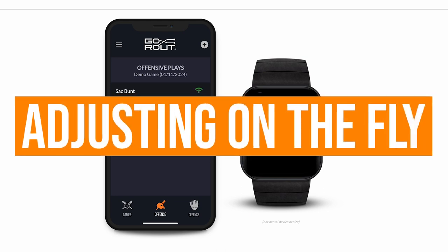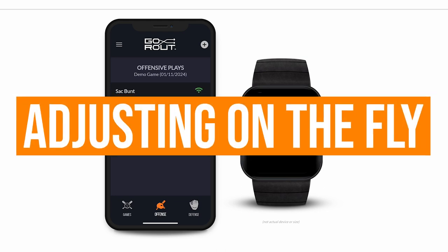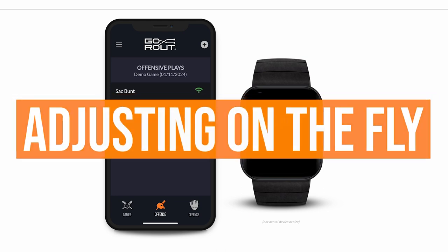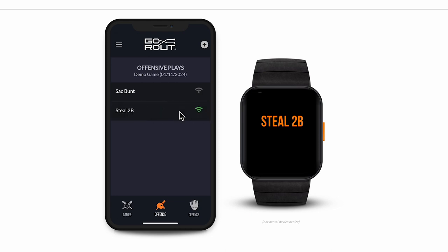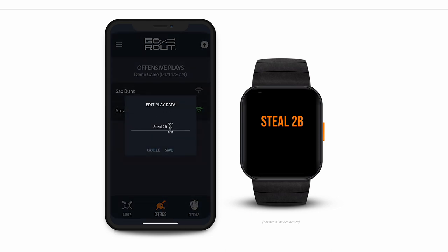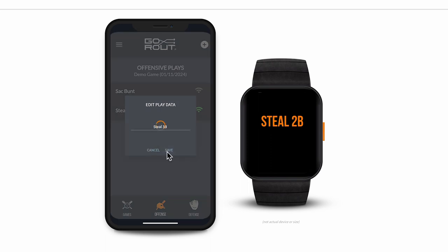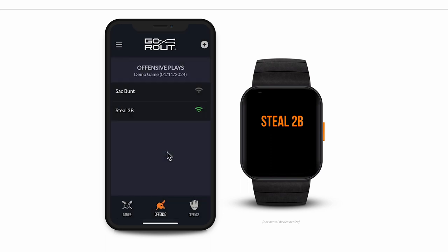If you want to add on to a call or send in a different play entirely, just tap the other call and it'll send immediately. If you ever want to edit the name of a play or add a new play during the game, you can do that too. To edit the name of a play, just swipe left on the one you want to edit and tap the button to change the name.